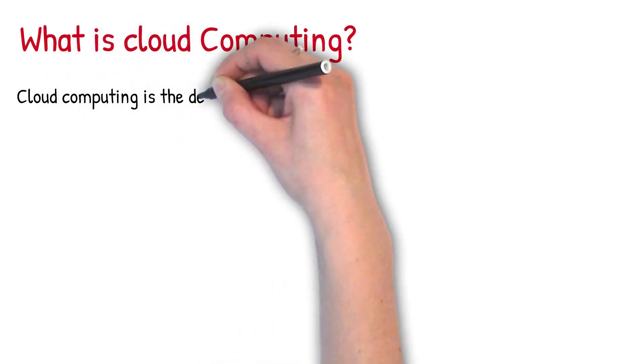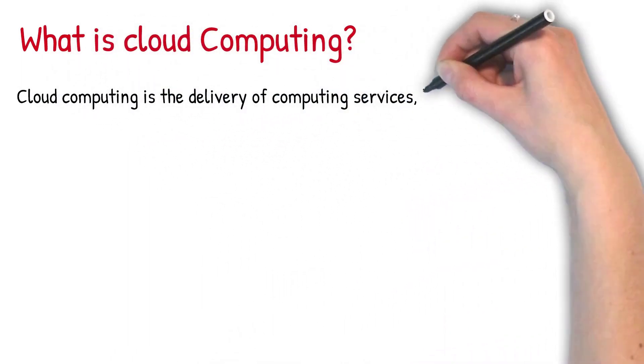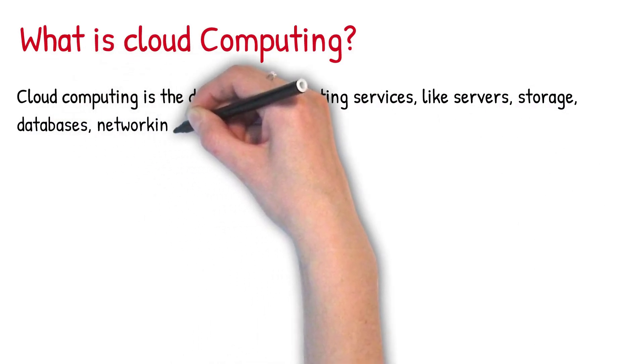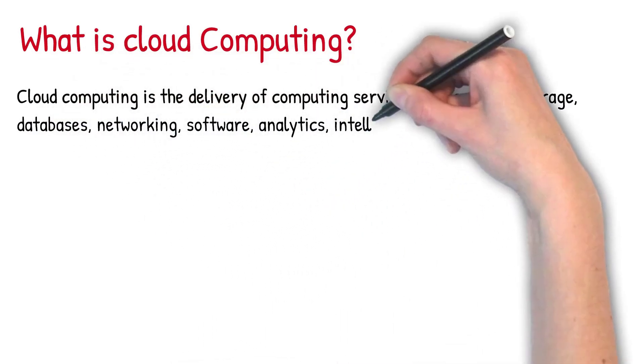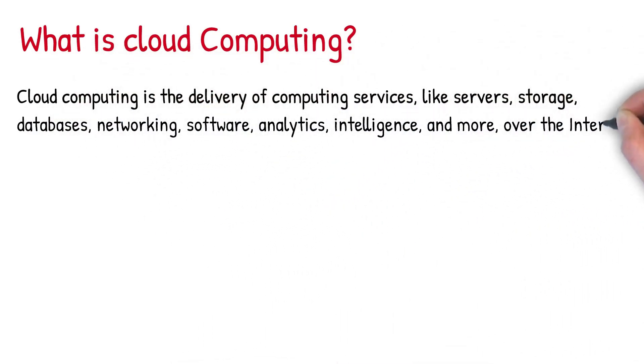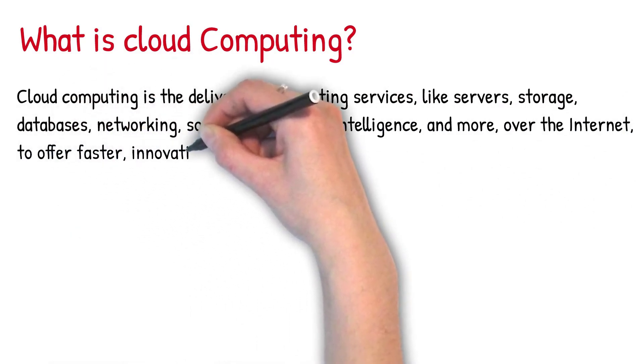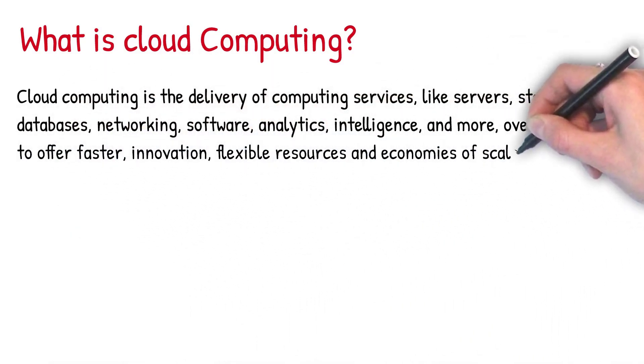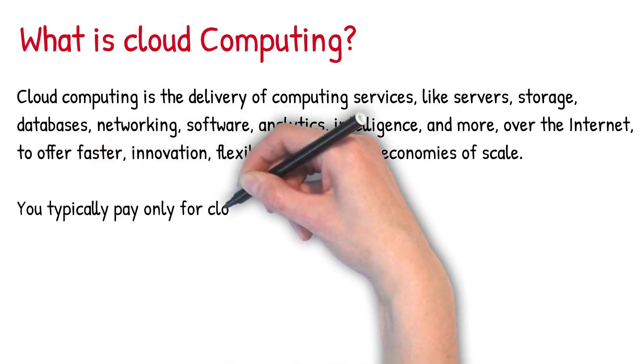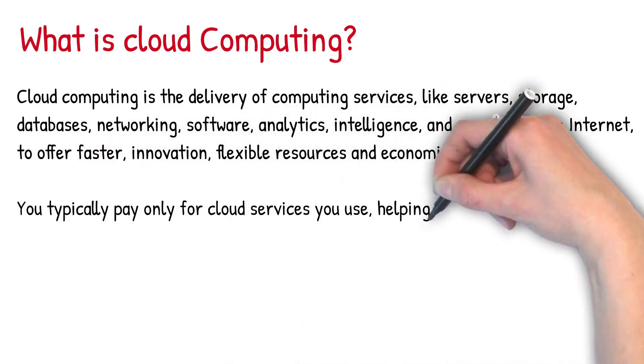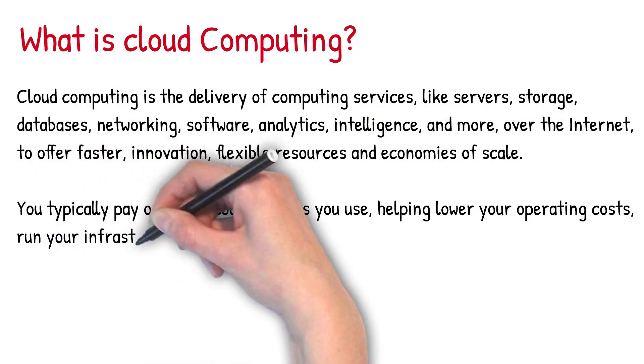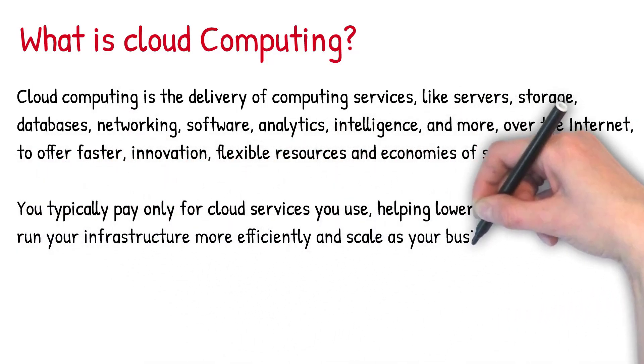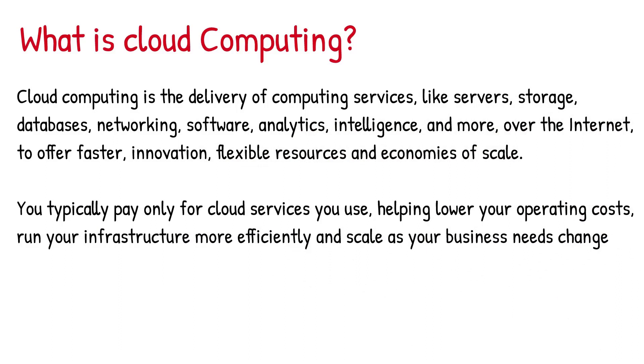Cloud computing is the delivery of computing services like servers, storage, databases, networking, software, analytics, intelligence and more over the internet to offer faster innovation, flexible resources and economies of scale. You typically pay only for cloud services you use, helping lower your operating costs, run your infrastructure more efficiently and scale as and when your business needs change.